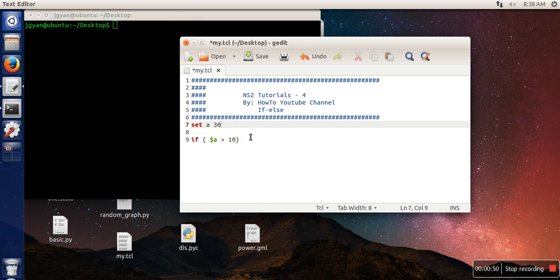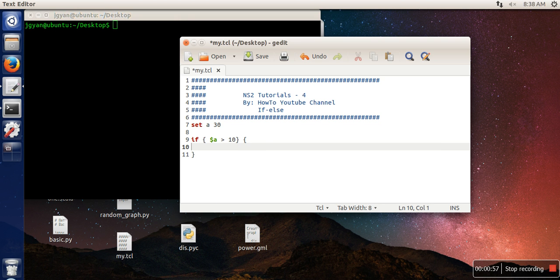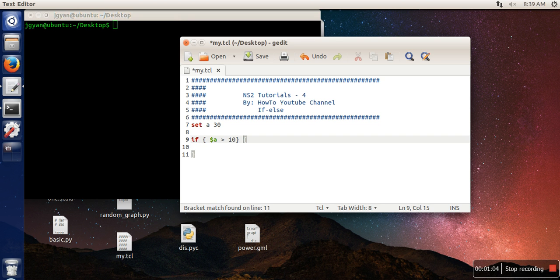Now start the body of if. You need to keep in mind that the opening brace for the if body will start in the same line. If you put this brace on the next line, it will give you an error.